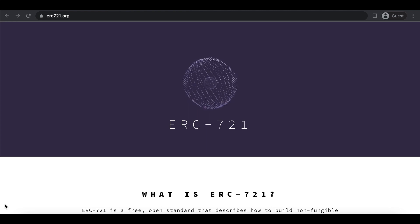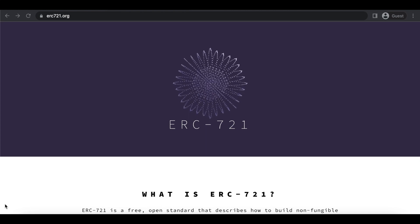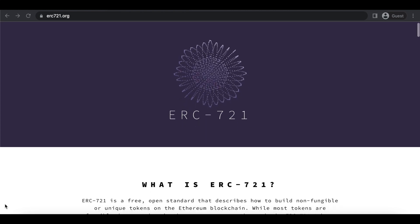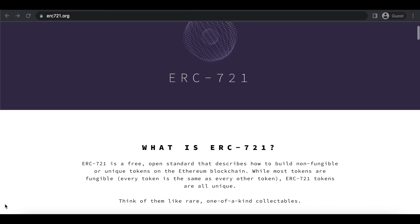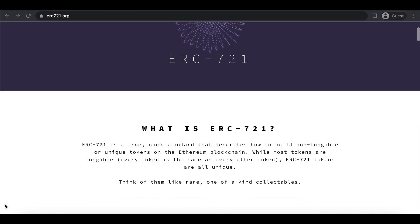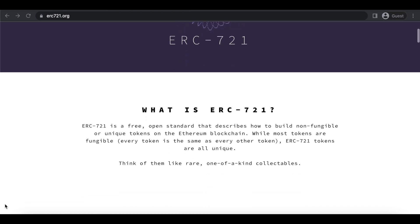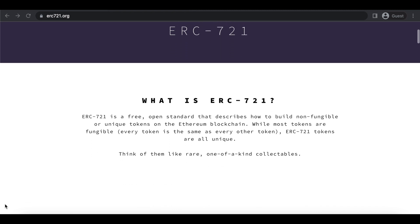ERC-721 is a free, open-source standard that describes how to build non-fungible tokens on the Ethereum blockchain. All ERC-721 tokens are unique from one another.